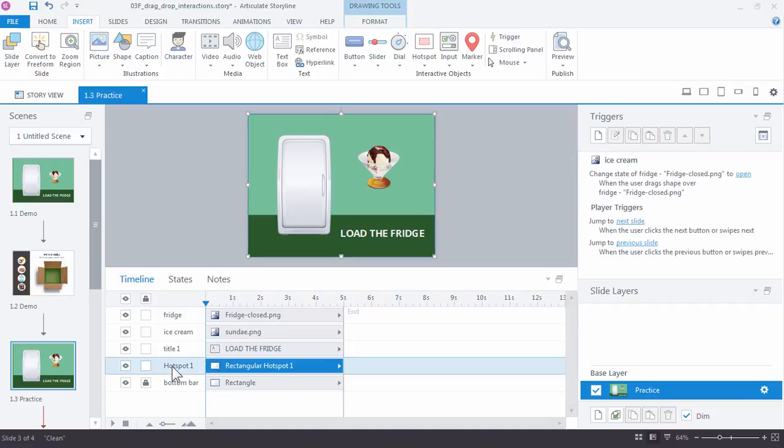So the hotspot's behind most of the on-slide objects. And let's go ahead and rename the hotspot, just so we know what it is. I'll call it closed target.